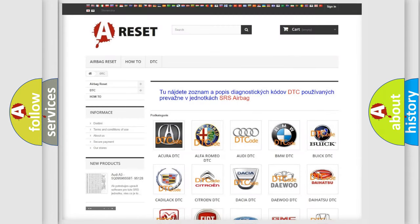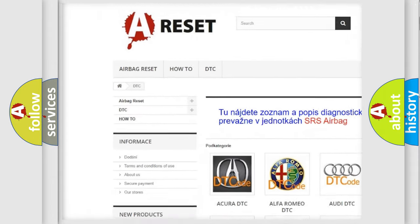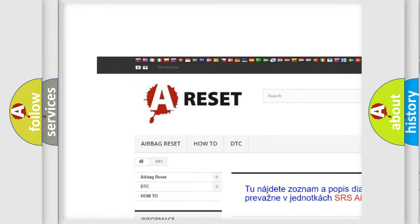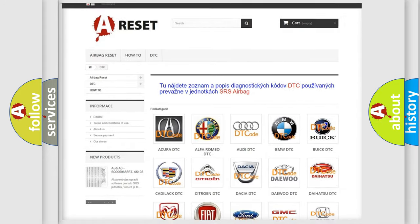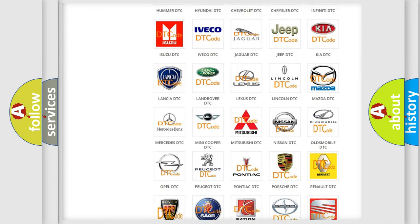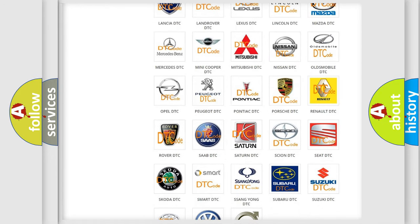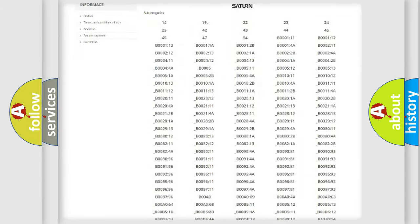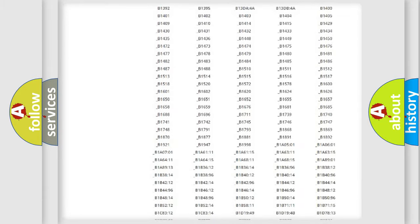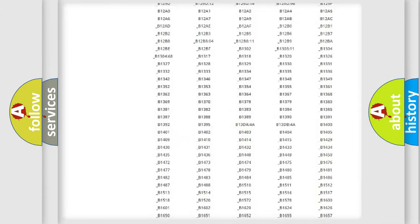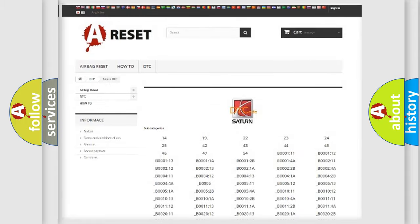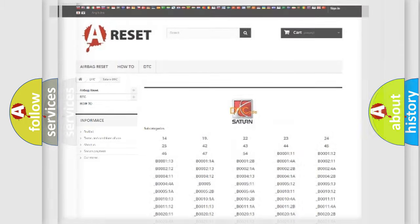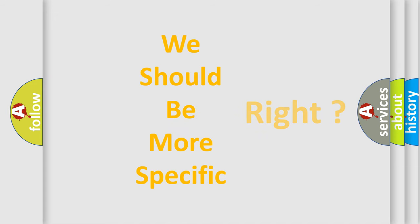Our website airbagreset.sk produces useful videos for you. You do not have to go through the OBD2 protocol anymore to know how to troubleshoot any car breakdown. You will find all the diagnostic codes that can be diagnosed in Saturn vehicles, also many other useful things. The following demonstration will help you look into the world of software for car control units.